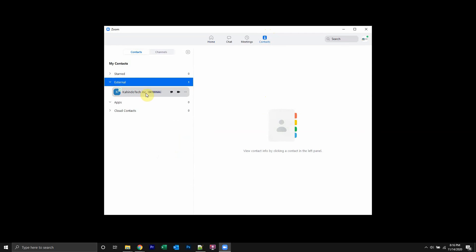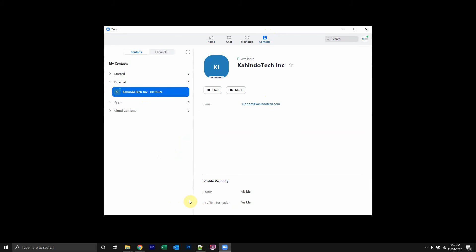For example, I have this person here. I'll click on that. And then once you click the profile and it opens like this, click over here where it says chat.